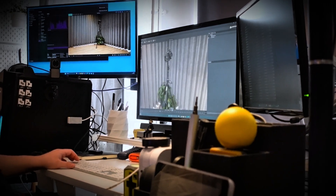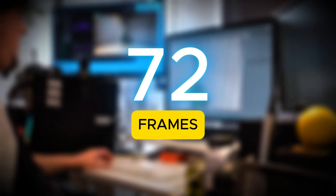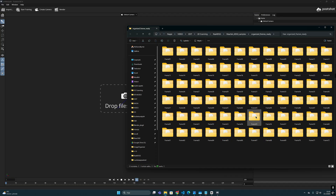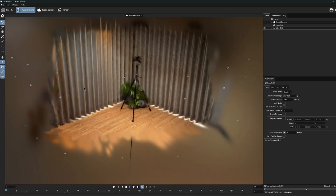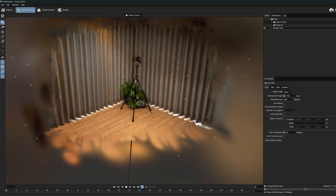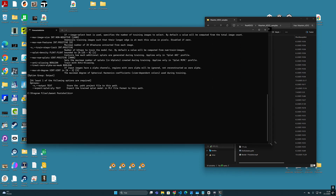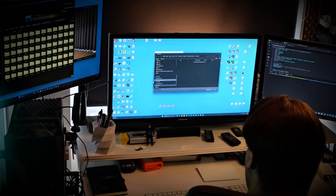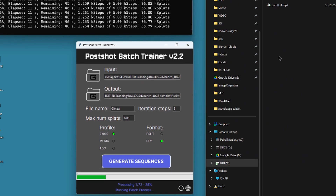When he had synchronized each video clip precisely to the same timing, he eventually had a total of 72 frames long image sequences from each camera angle, which he then could use to train a Gaussian Splatting model in the post-shot program. For training Gaussian Splatting models from multiple frames, you can use the command-line version of post-shot, but I have also developed a small batch trainer program that makes it easier via a simple graphical user interface.